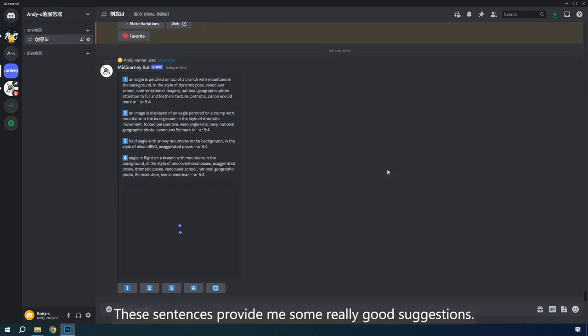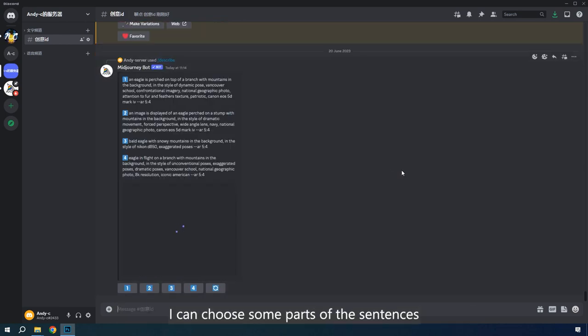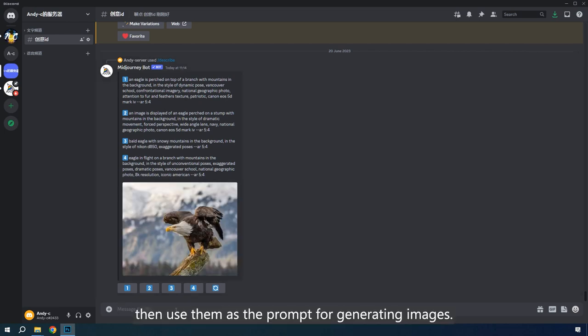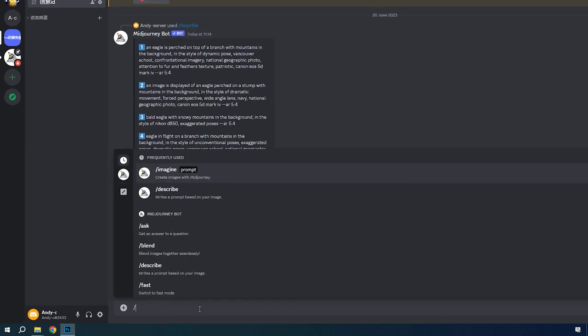It would take about half a minute for AI to recognize the content of the picture. These sentences provide me some really good suggestions. I can choose some parts of the sentences that I think is the best description, then use them as the prompt for generating images.